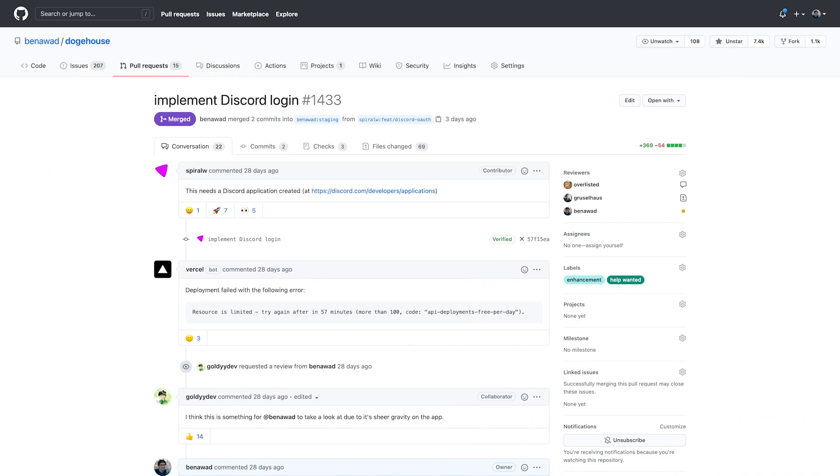Mistake number two introduced a pretty nasty bug. Doge House received a pull request to add Discord OAuth as another way to log in. I reviewed the code — it looked good. They followed the same format as our Twitter and GitHub OAuth. I pulled down the code locally, tested it, it functioned properly, and so I did what any dev would do and pushed it to prod.